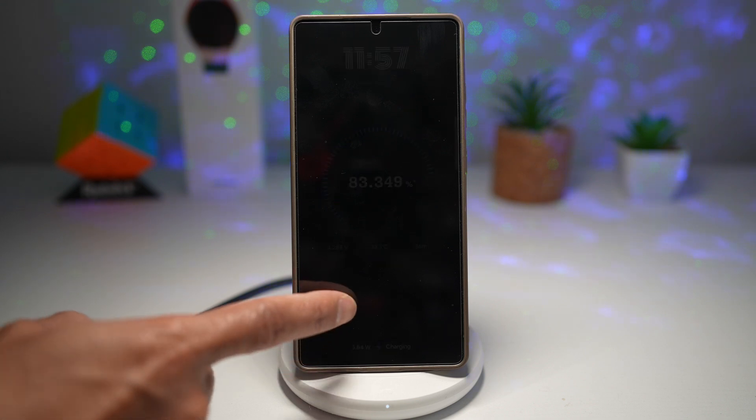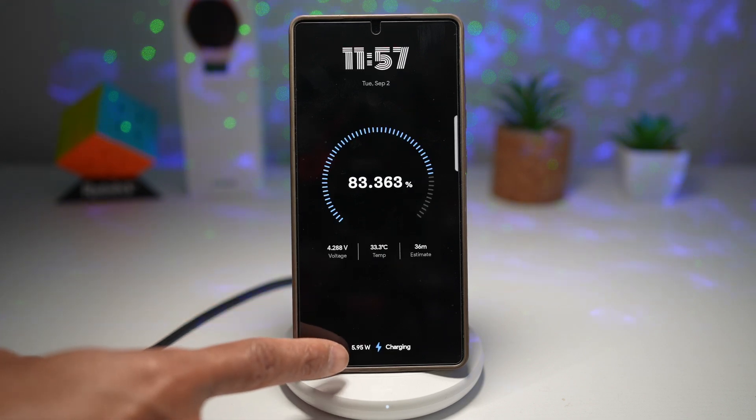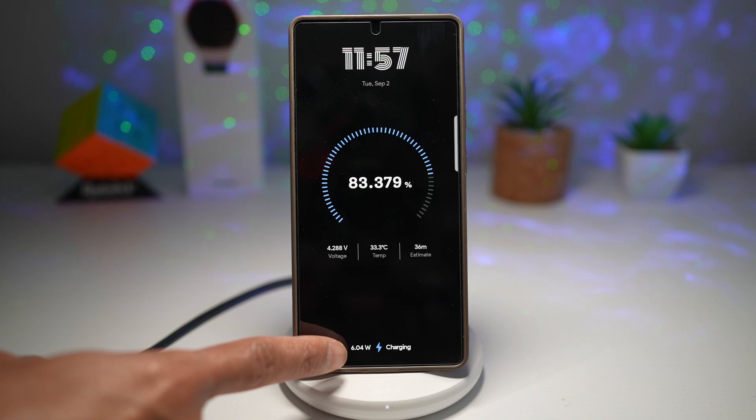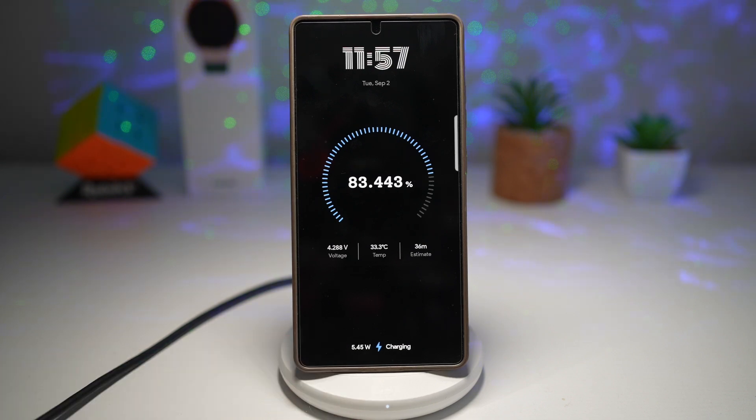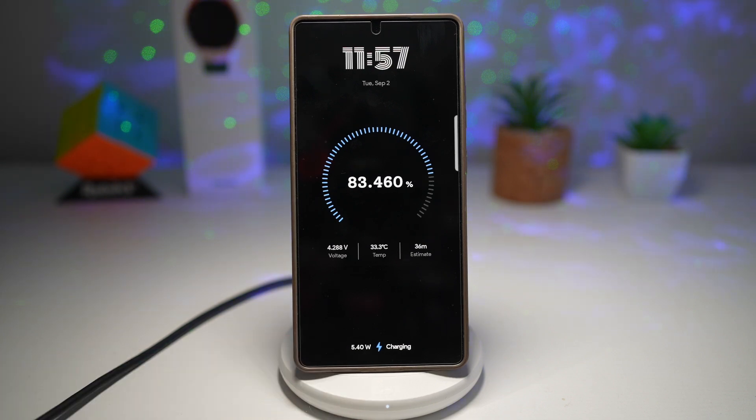So as you can see, currently my output is 5.5 Watt. So I know that my phone is charging at a good speed.